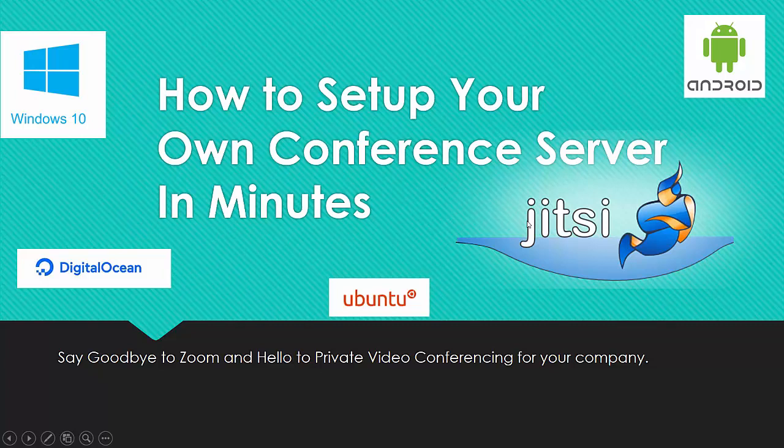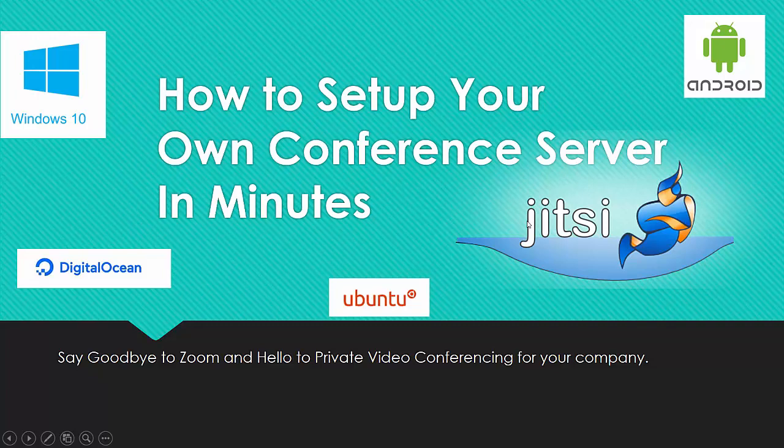Hello everyone. Today we are going to show you how to install your own video conferencing server in a couple of minutes on a basic $5 a month droplet from DigitalOcean. The instructions in the video will also work with most Linux based distributions.